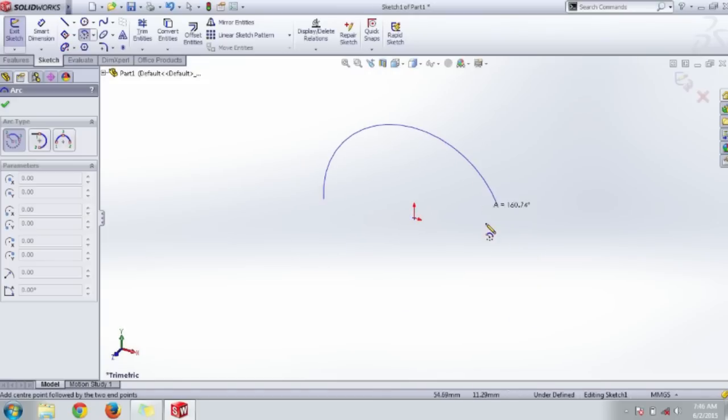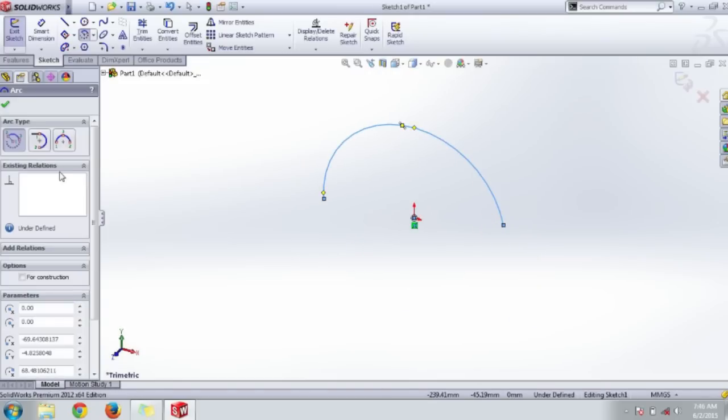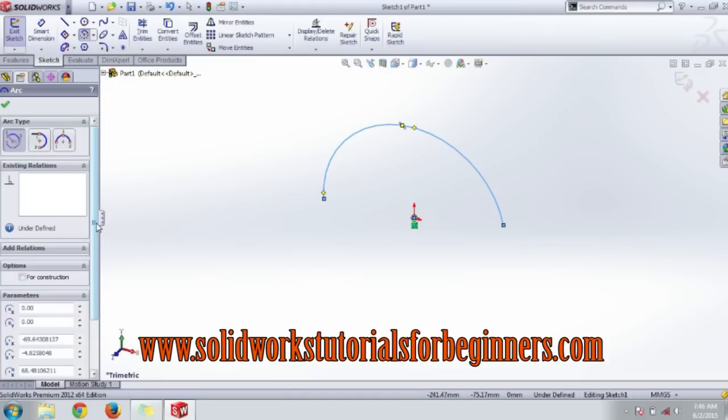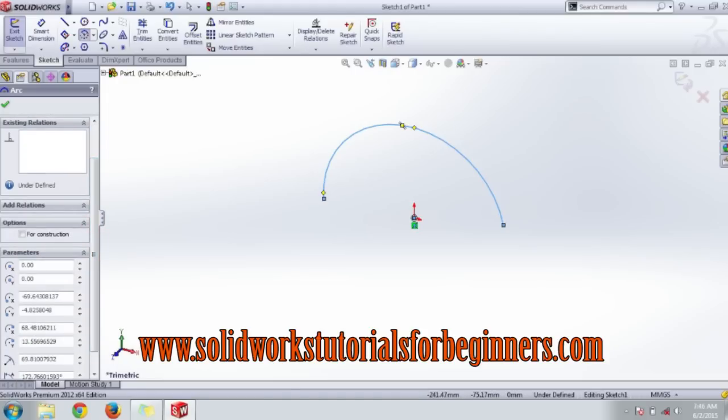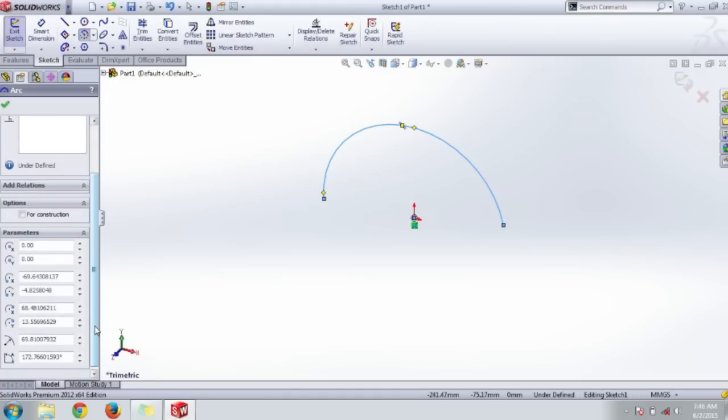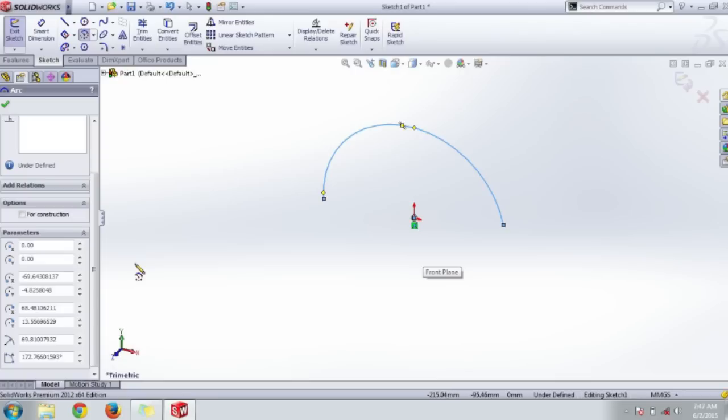While sketching or using each and every tool, we get a side property menu. This is the property manager. Each and every tool has a different property manager depending upon the drawing methods and parameter settings. Here you can enter all dimensions and point positions of the center point and side points all over the interface.